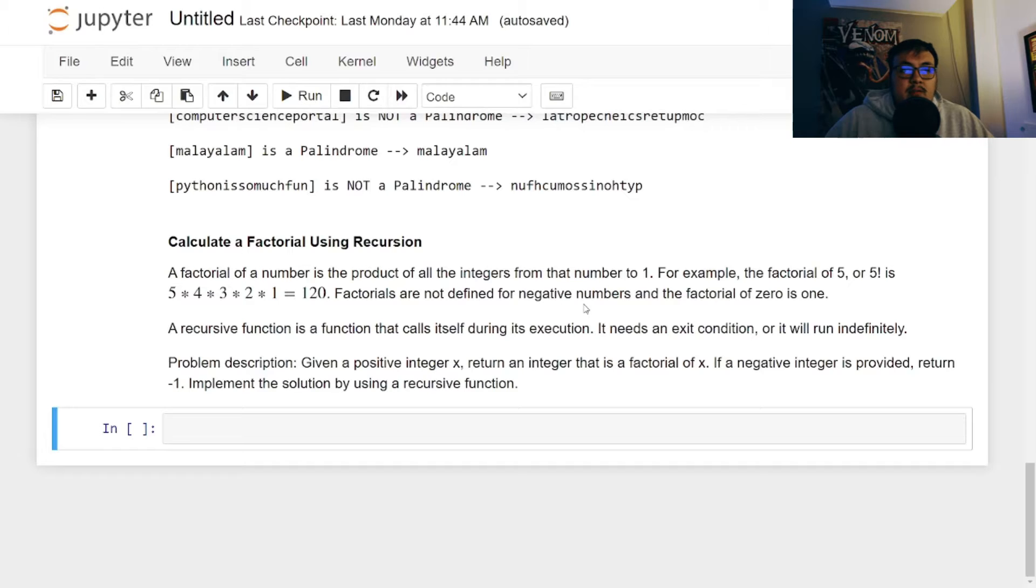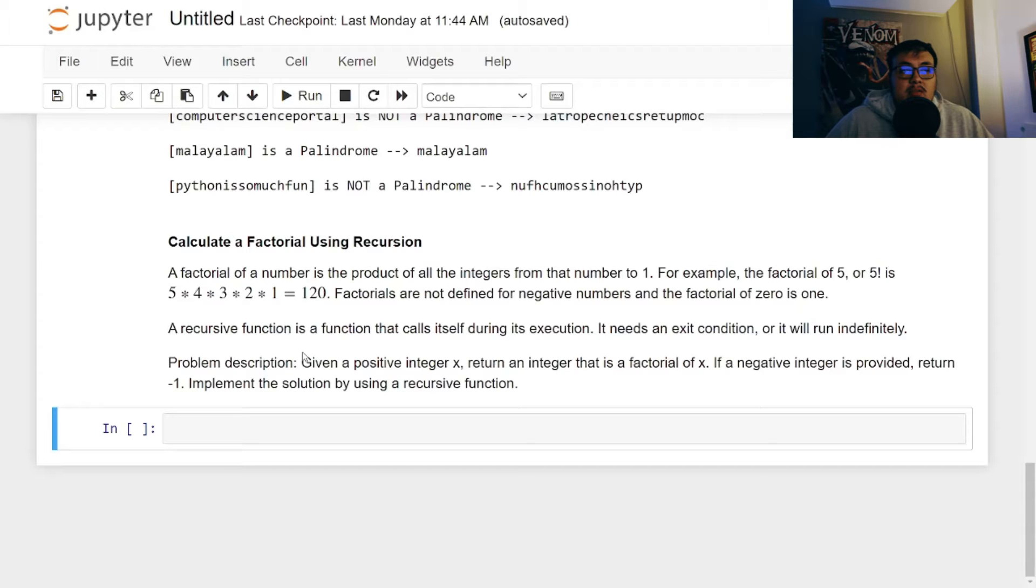Factorials are not defined for negative numbers and the factorial of 0 is 1. So a recursive function is a function that calls itself during its execution. It needs an exit condition or it will run indefinitely.